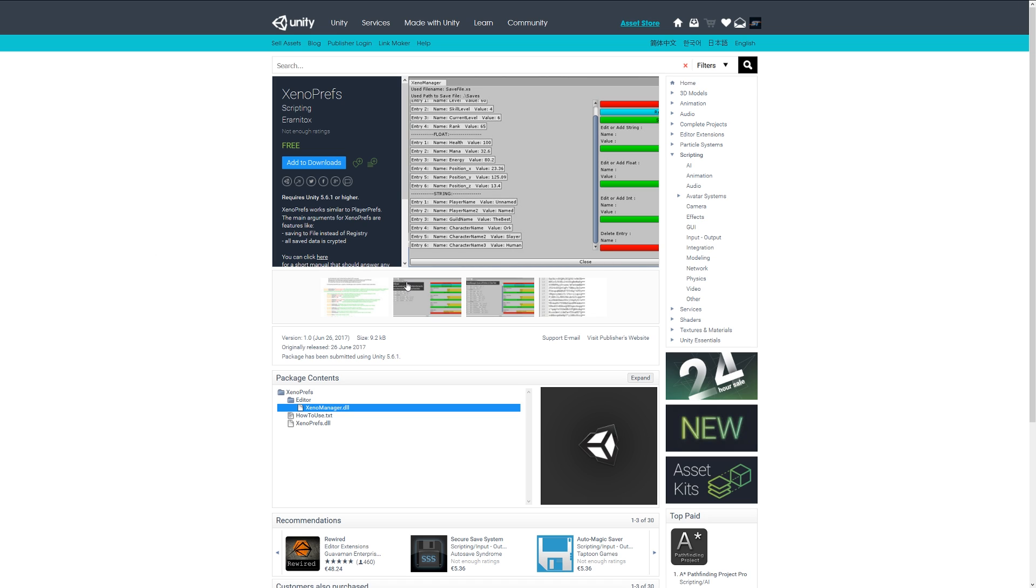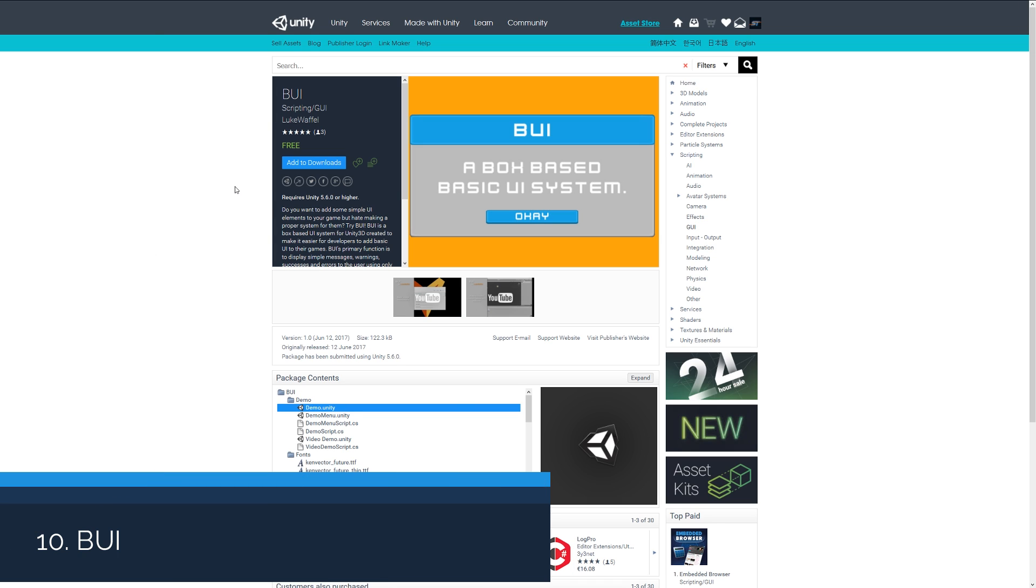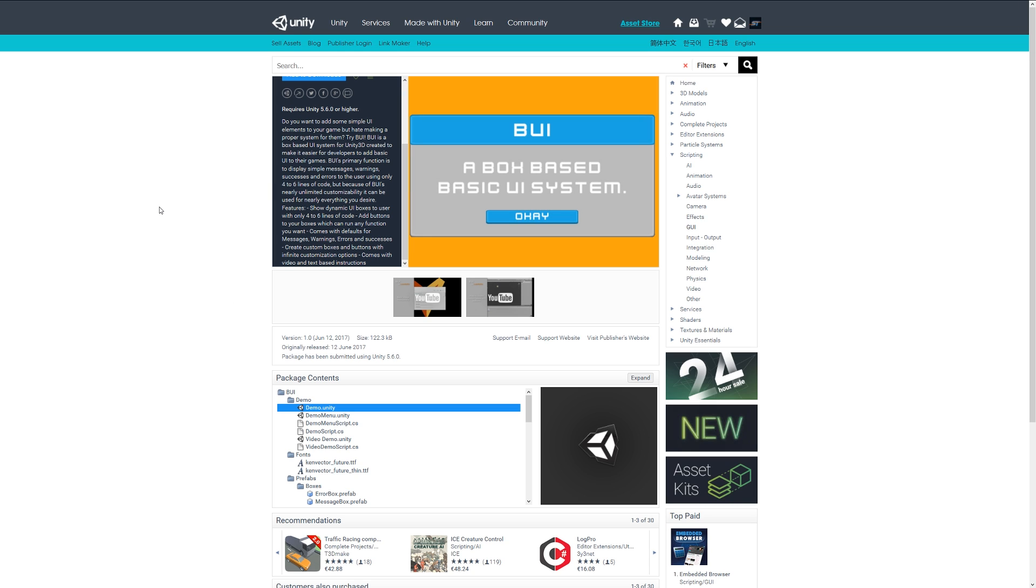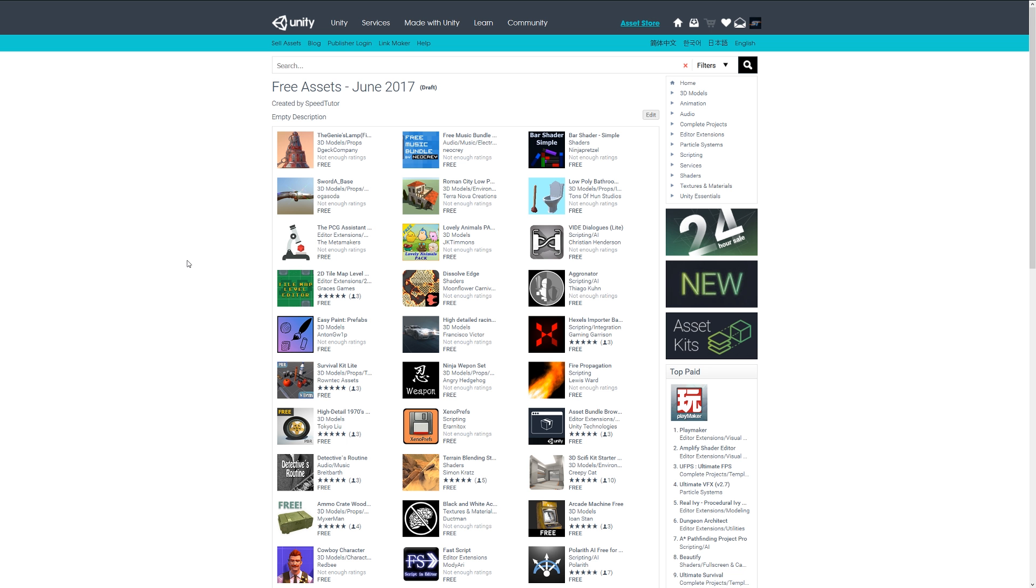Number ten is BUI, which stands for the Basic UI System. It allows you to create simple UIs with a boxed-based UI system and provides basic functionality like simple messages and warnings when you've completed something, using only a finite amount of lines. It's got unlimited customizability and you can add boxes and UI elements really easily. If you're looking for a slightly more simplified version of a UI system, you may want to check this out.